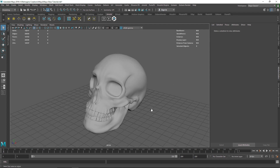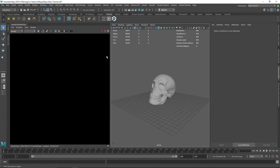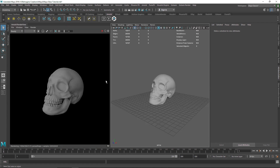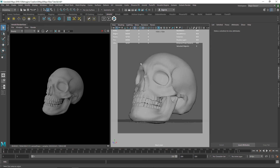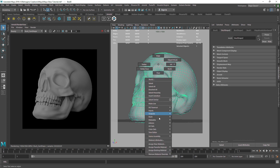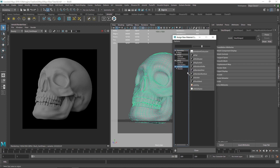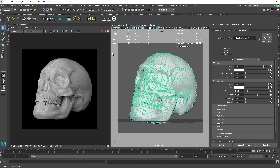Let me show you my scene. I have a basic 3D skull model, and if I show you my IPR, I have one HDRI going on and that's it. I'm going to get into my skull cam. I have no material assigned, so I'm going to assign a new material — Arnold Standard Surface.